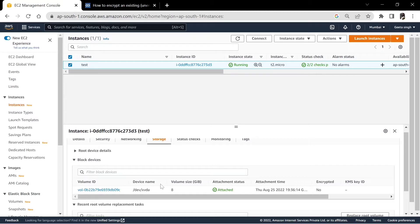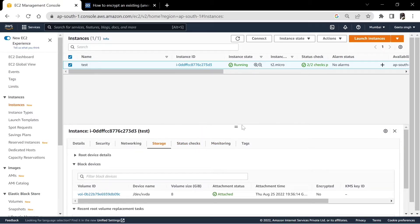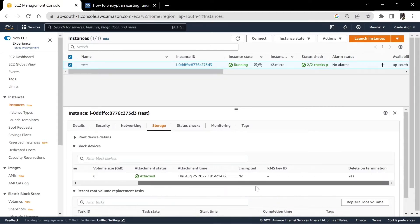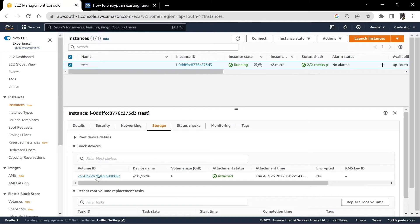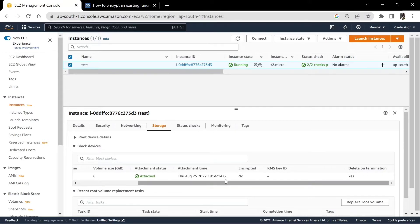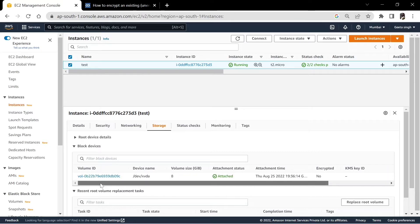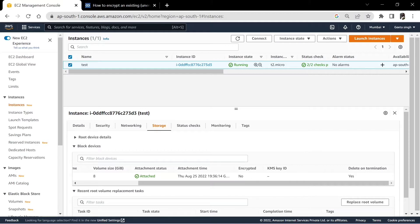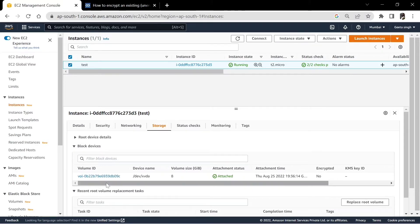Hi guys, welcome to a new video on my channel. Today we will be trying to encrypt this volume. There could be a requirement wherein all volumes should be encrypted. I have a demo instance up and running, and this is the root volume itself, which is not encrypted. We will find out how to encrypt this volume in this video.